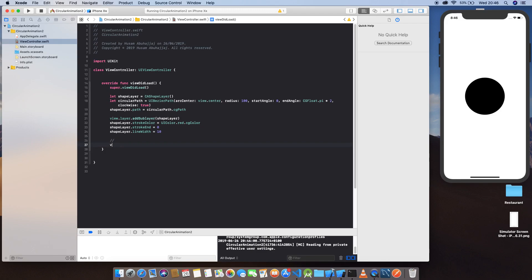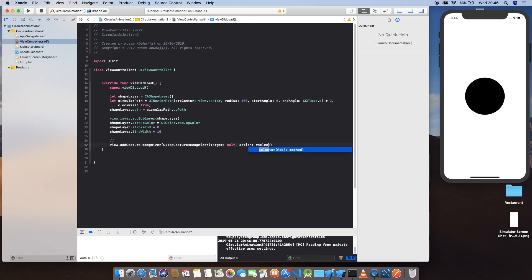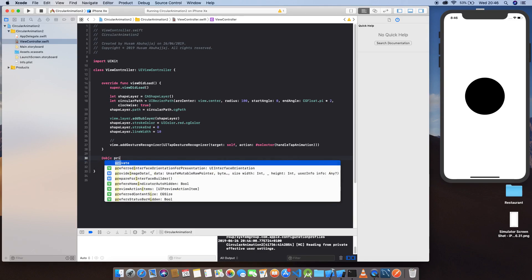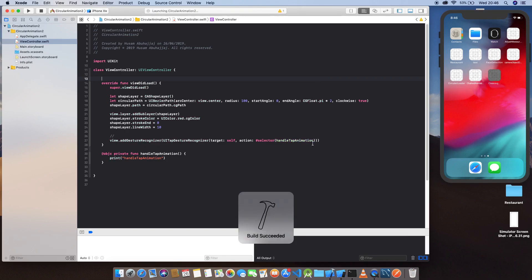We add a gesture for when the user taps the view. Add a UITapGestureRecognizer with target self and selector handleTabAnimation. In the new Swift version you have to mark this with @objc. Define the private function and let's print 'handle tab animation' and run to verify it works. Yes, it's working.